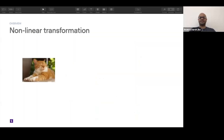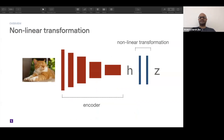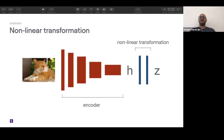Moving on to the non-linear transformation. After you have an encoder — you take an image, pass it through a generic encoder like a ResNet-50 — you get representations called H. What you do to H before applying the contrastive loss is pass it through a non-linear transformation. Different papers using contrastive loss have different versions of this: CPC v2 uses a PixelCNN, while CURL used a linear transformation. SimCLR emphasizes that you do need a non-linear transformation before applying the contrastive loss.